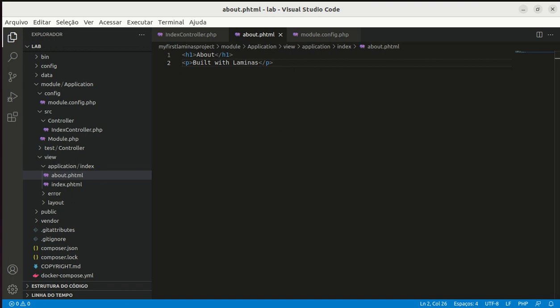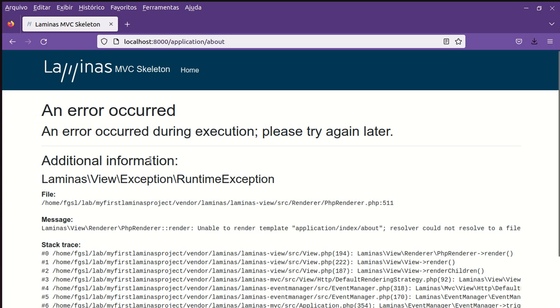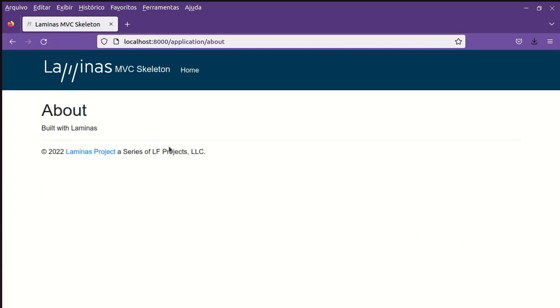And now I will refresh the page and it's here. About, build with Laminas.